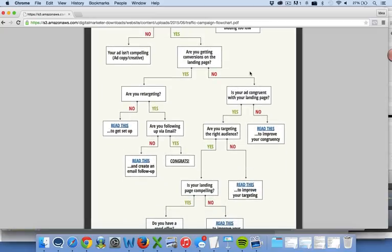So you're putting the ad in front of the right people, you're sending them to the offer, they're converting on the landing page, but the campaign still isn't ROI positive. This means you either don't have a marketing funnel in place that can really maximize the revenue, or you need to set up some retargeting and some ads — go back to the last lesson and make sure you're pushing people from one step of the marketing funnel to the other.